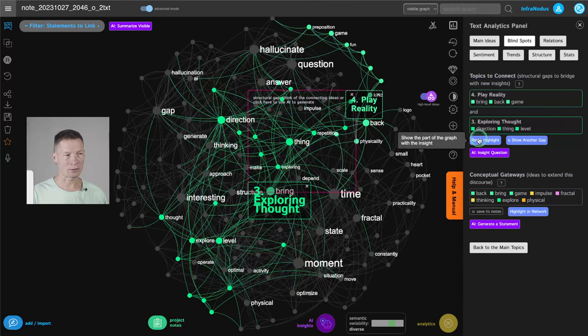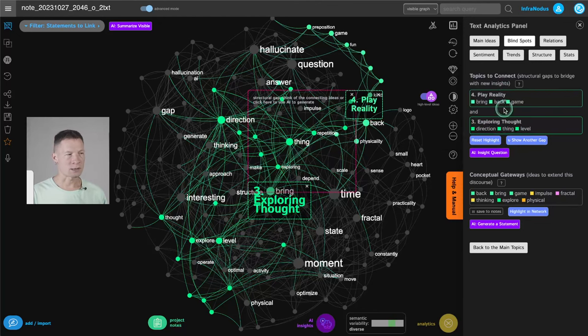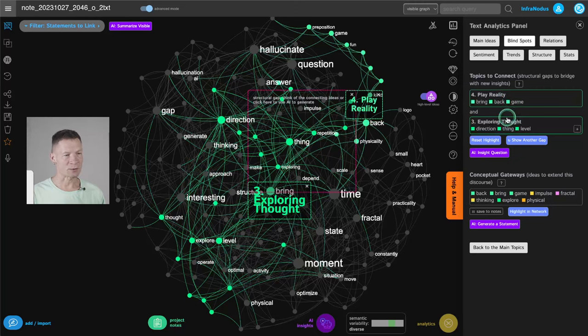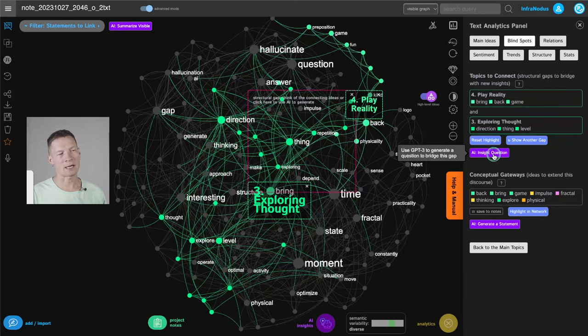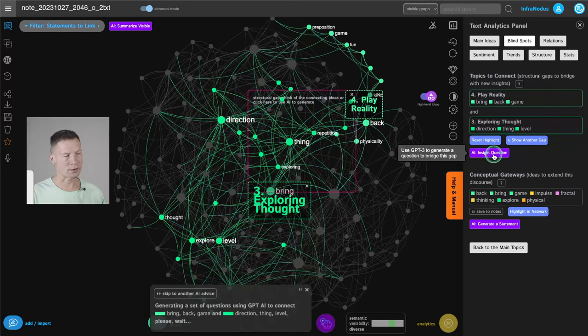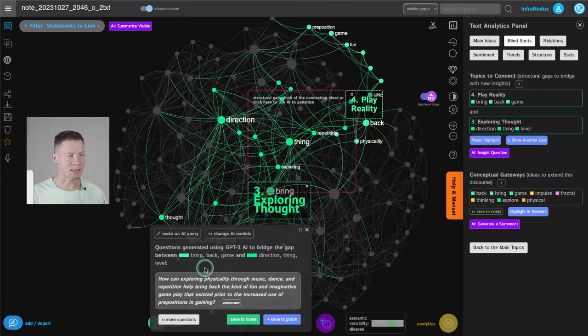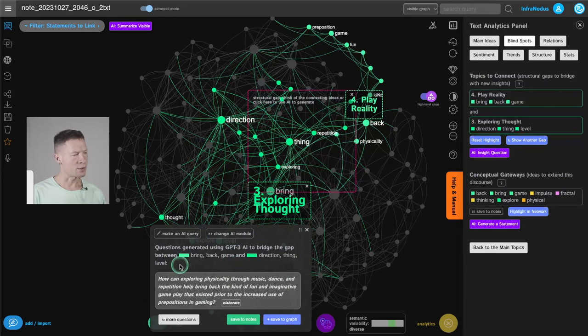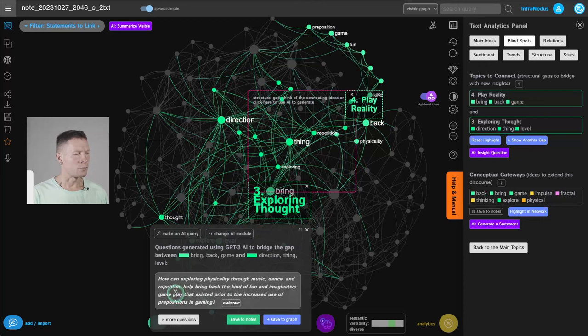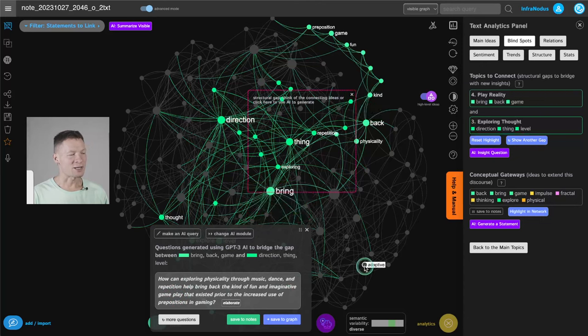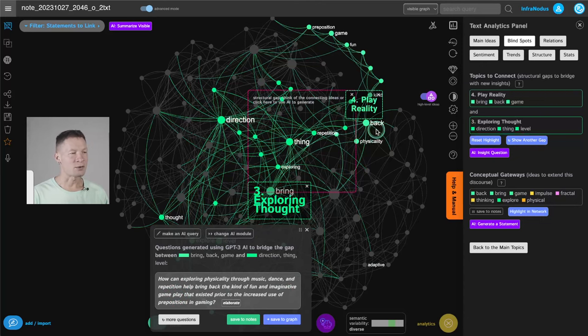So this is what it's going to try to do now for me. I choose the gap. So in this case, it's between play reality and exploring thought. And then I have a button here, AI generate question. And what it does is that it sends it to GPT-3 or GPT-4 as you choose to generate a question that would link those two topics together.